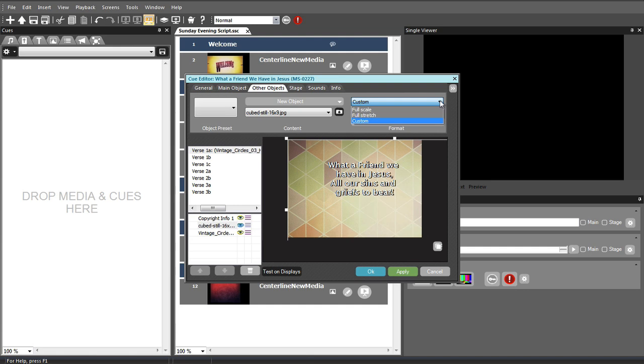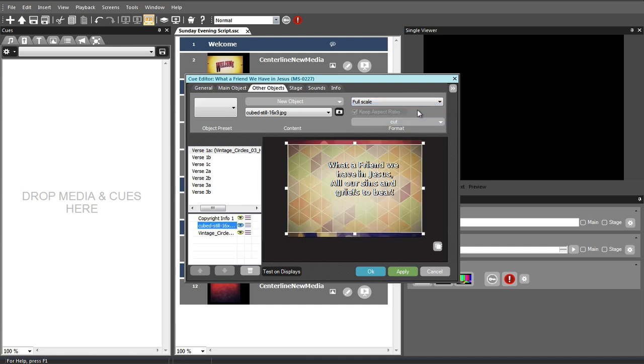The other two options will display the file in a preset manner. Full scale will scale the object up or down so that the entire file is visible. This may cause the object to not fill the screen if the width to height ratio or aspect ratio of the file is not the same as your main display. However, it will always display the entire graphic or video and it will always maintain the correct aspect ratio. Because of this, the full scale setting is best for graphics and video that contain recognizable objects or people.